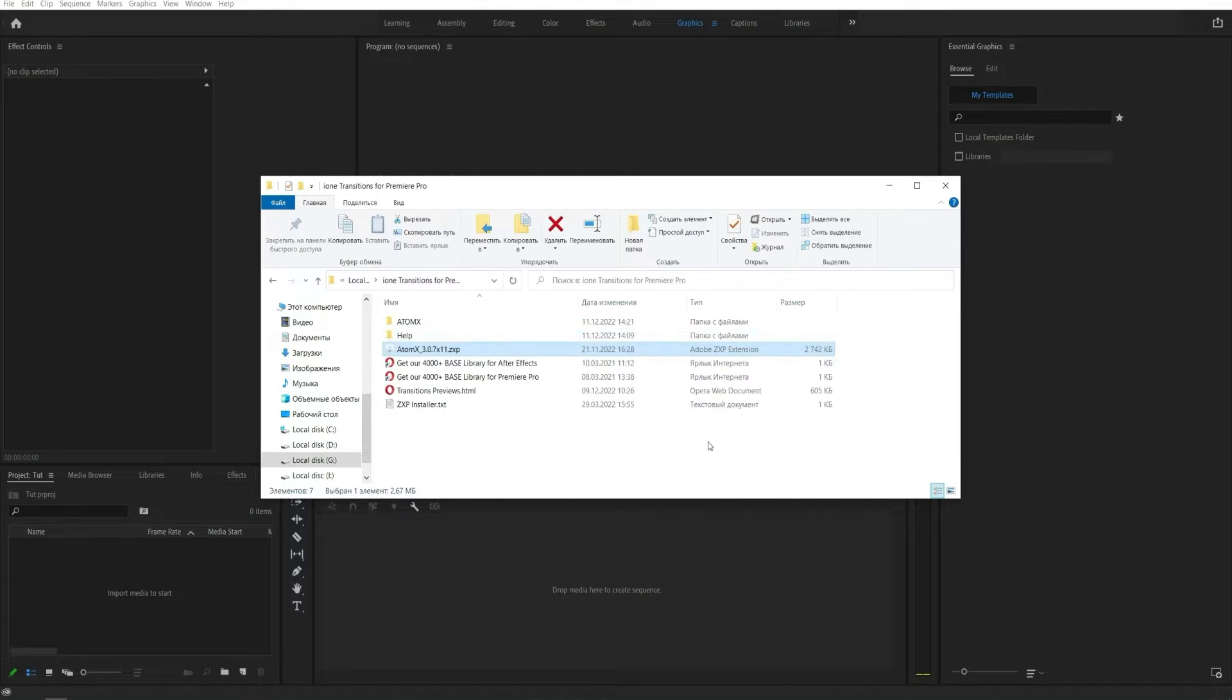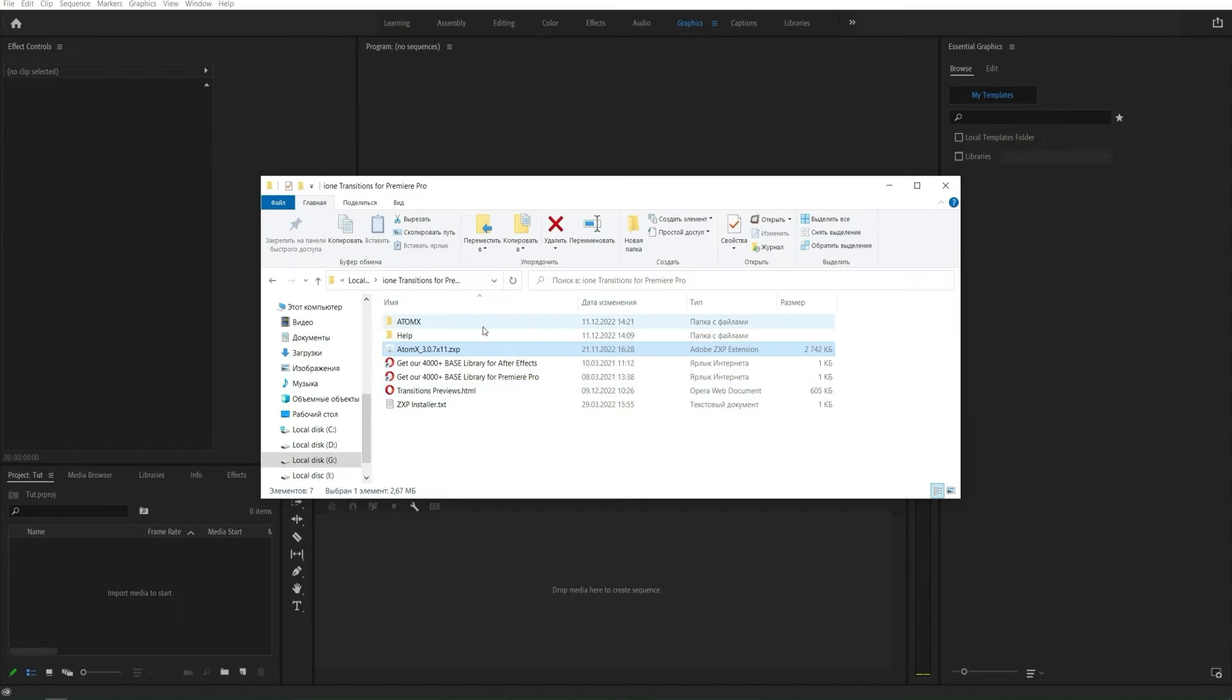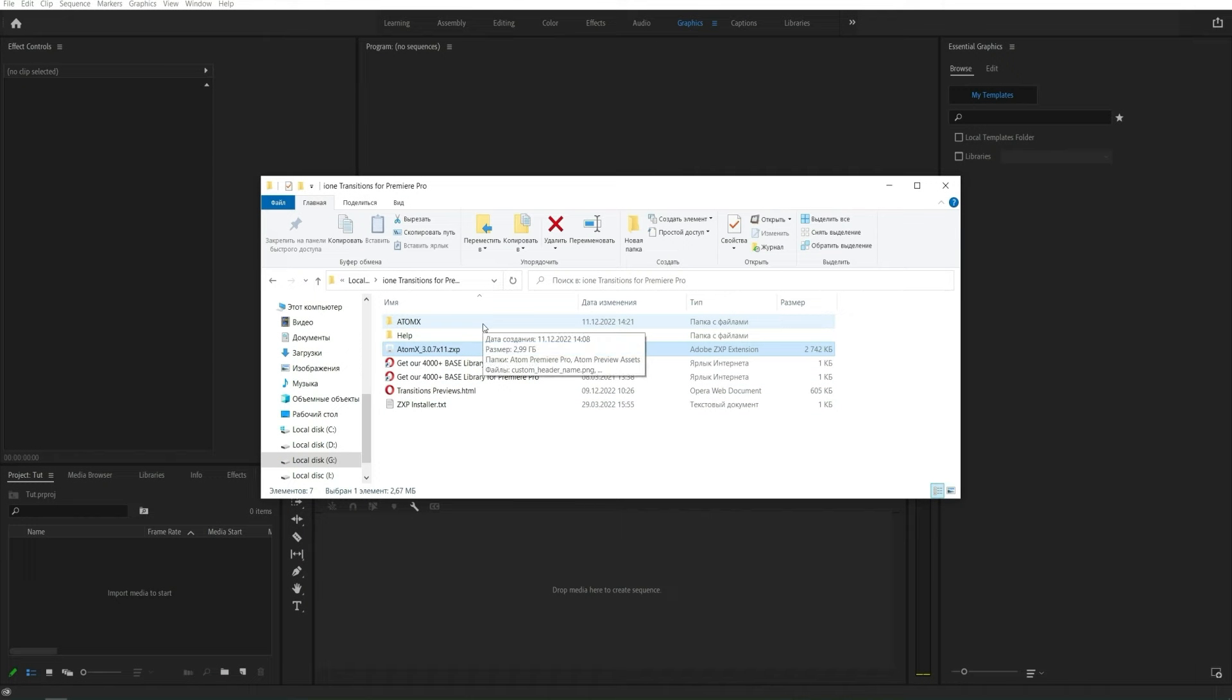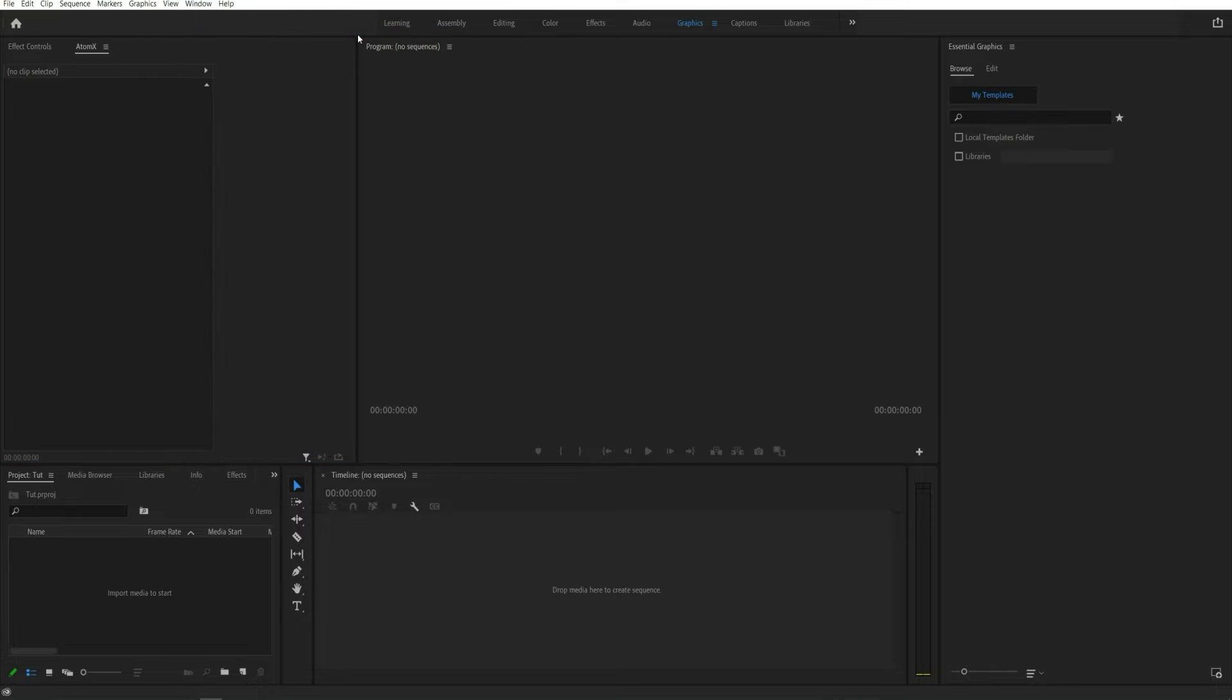After installation, restart Premiere Pro. In the Windows tab, select Extensions and then AtomX.